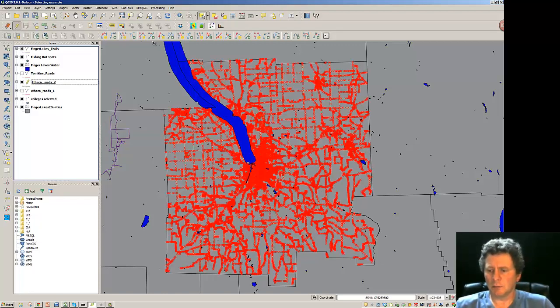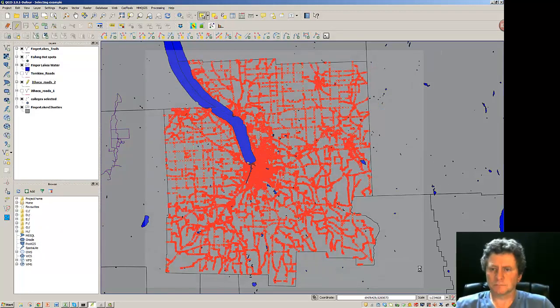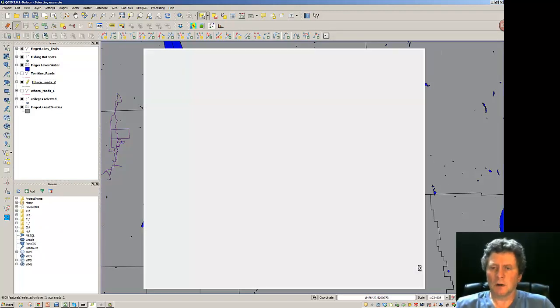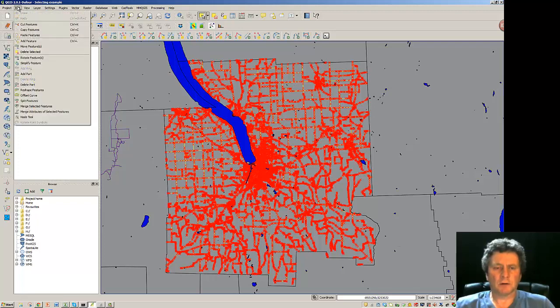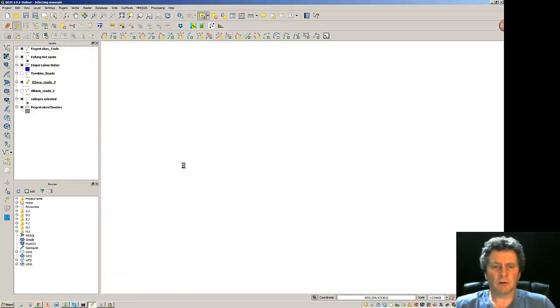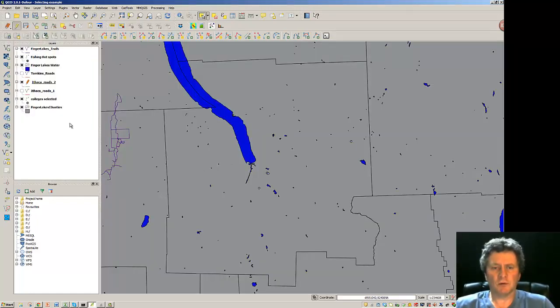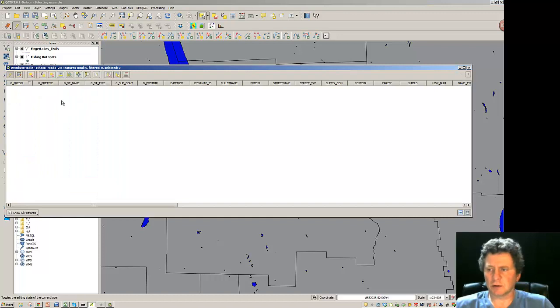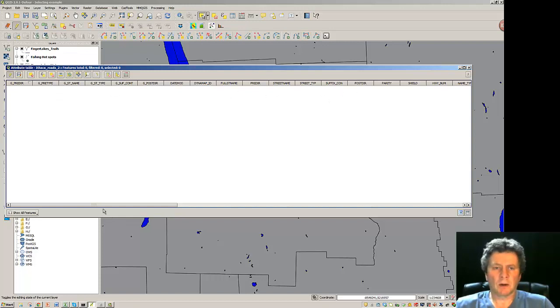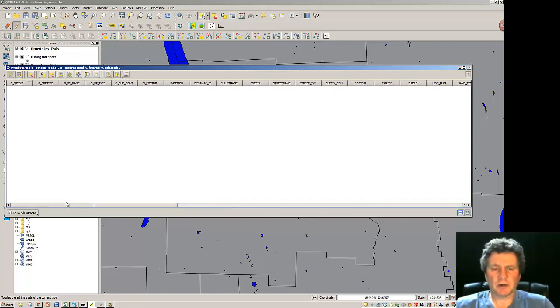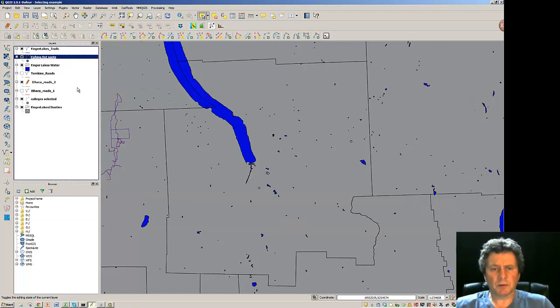I can select by a rectangle. And I'm going to grab them all. I grab all these roads and come up to edit and delete the features. Features are all now gone. If I look at Ithaca Roads 2 and I look at the Attribute Table, you see the difference here is that while it's completely empty, I have all of the headings for all of the components there. So my Attribute Table is populated with titles but no information.